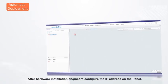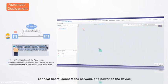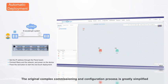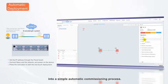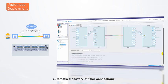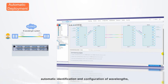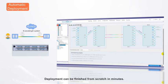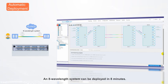After hardware installation, engineers configure the IP address on the panel, connect fibers, connect the network, and power on the device. They can then trigger one-touch automatic deployment at the press of a button. The original complex commissioning and configuration process is greatly simplified into a simple automatic commissioning process. The web GUI and NCE support one-touch automatic deployment, automatic discovery of fiber connections, automatic identification and configuration of wavelengths, automatic commissioning of the optical layer, and service adaptation. Network elements go online automatically, and deployment can be finished from scratch in minutes — an 8-wavelength system can be deployed in just 8 minutes.